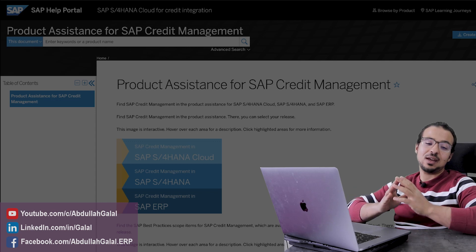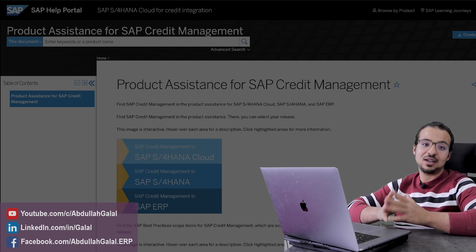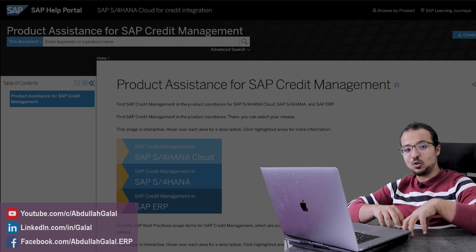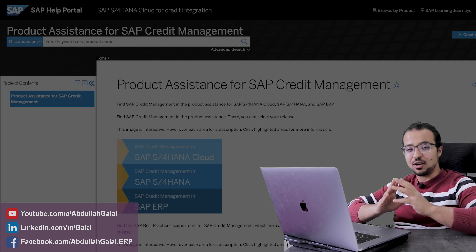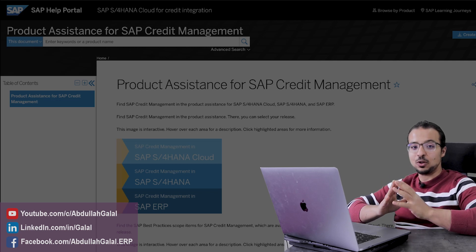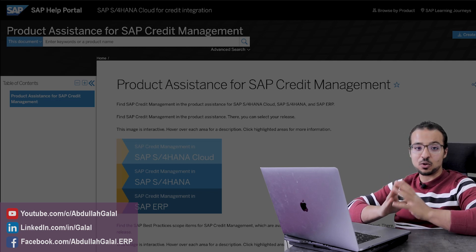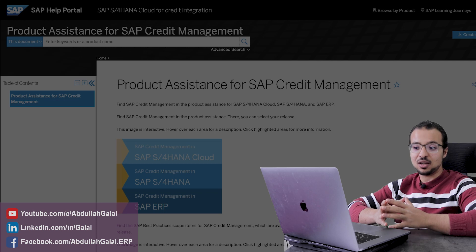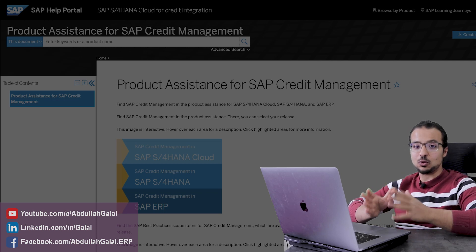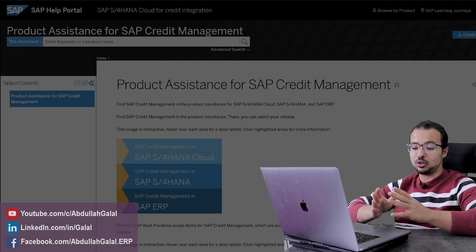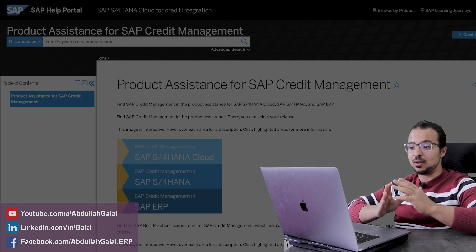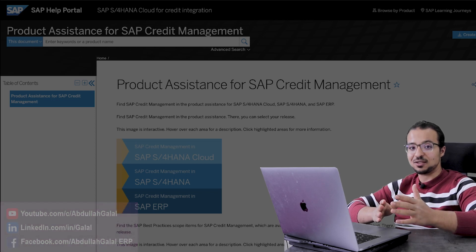Welcome to another video in the SAP S4HANA credit management playlist. In the video today, I will share a very good public resource that you can use to learn credit management for SAP S4HANA. I personally used this resource to learn when I started, and I will also be using it to structure the rest of this playlist.